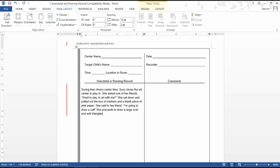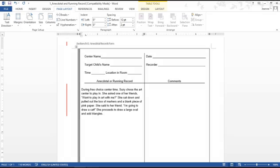She proceeds to draw a large oval and add triangles to it. Now keep in mind, this is not going to work with all children right here what I'm writing. It might just be scribbles. So if the child is just making scribbles, you're going to write she's just making scribbles, because that's okay. So I'm going to stop here. You would keep going for a little bit.